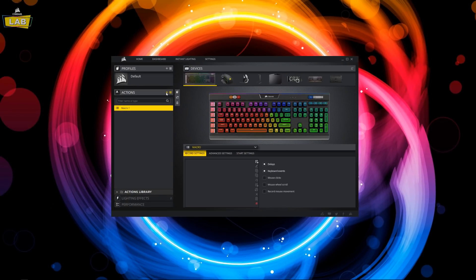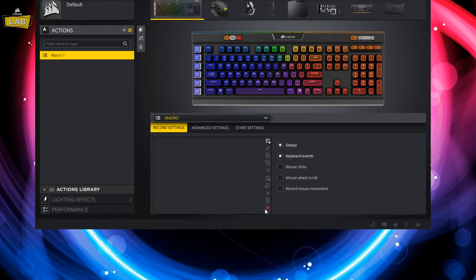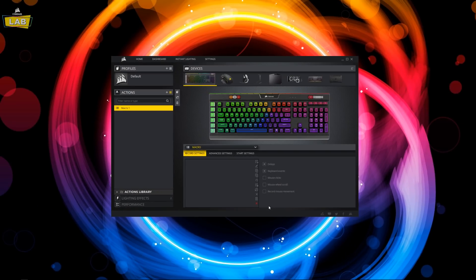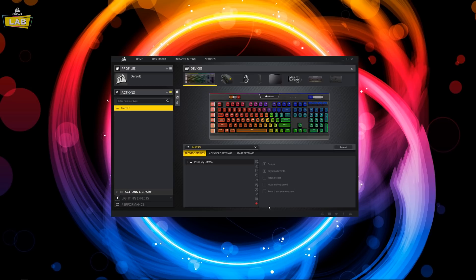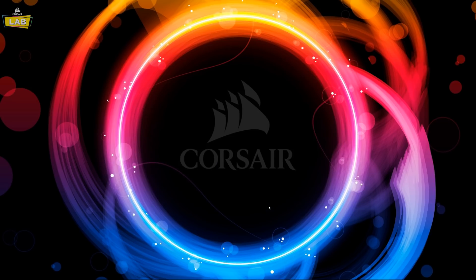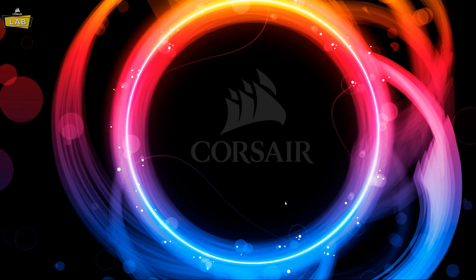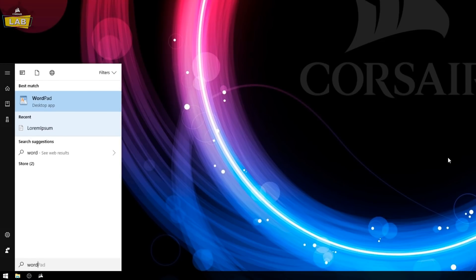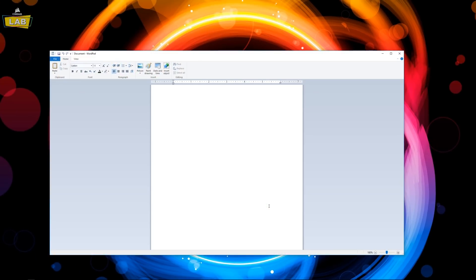To begin recording our macro, we just need to hit the record button and start hitting keys. For our macro, we're going to hit the Windows key plus the M key, hit the Windows key again to bring up the Start menu, type out Word, and then finally hit the Enter key.